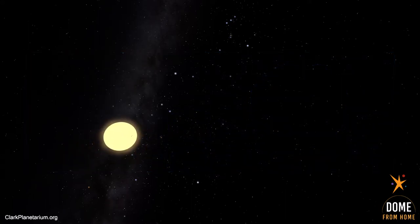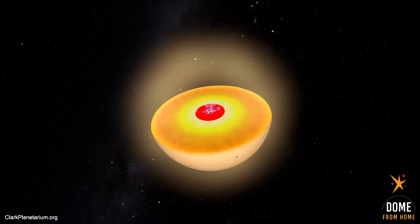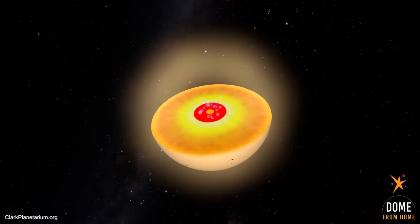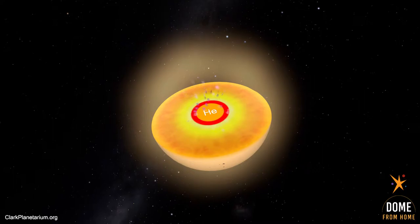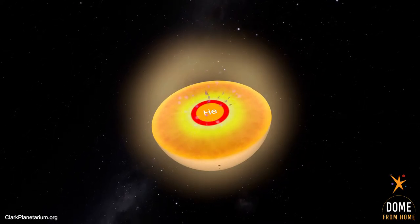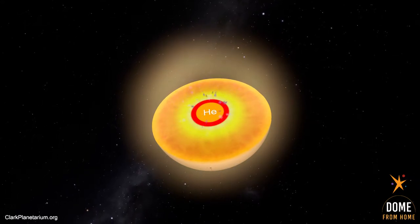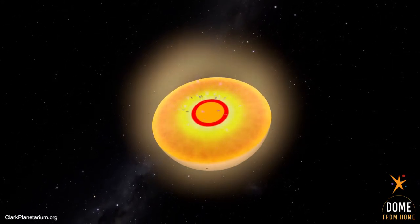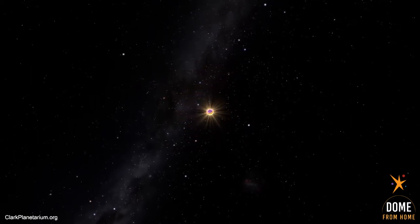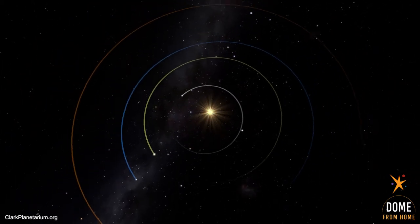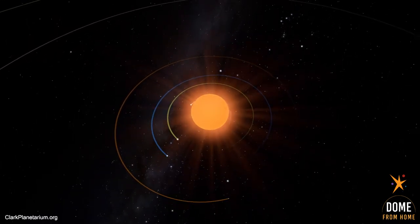Our Sun will follow the pattern we see in low-mass stars. Eventually, these stars will build up a substantial amount of helium in their core. Hydrogen fusion reactions continue in a shell around the now-helium core. As this happens, gravity will cause the helium core to collapse inward. As it does, it heats up and the pressure builds until there is enough energy for helium to fuse into carbon and oxygen. As a result, the star will expand, becoming a red giant.